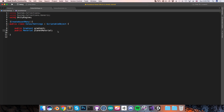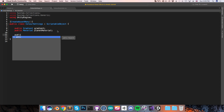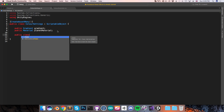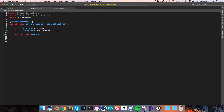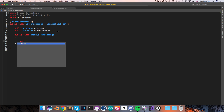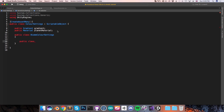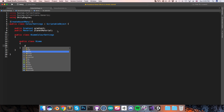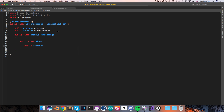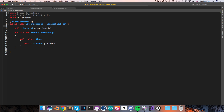Let's begin by going into the color settings, and here I'm going to create a public class called BiomeColorSettings. This is going to have a subclass called simply Biome. The biome is going to have a gradient, which will work the same way as this old gradient up here, where the colors are just sampled based on the elevation. So I can go ahead and delete this one — we won't use that anymore.